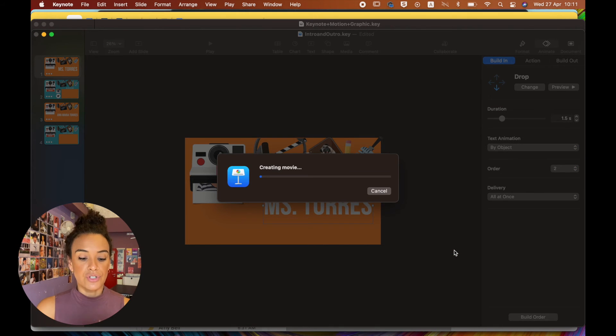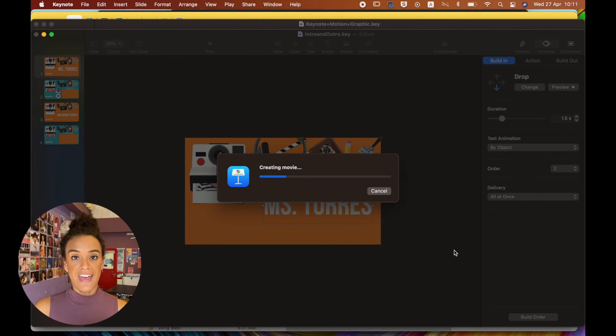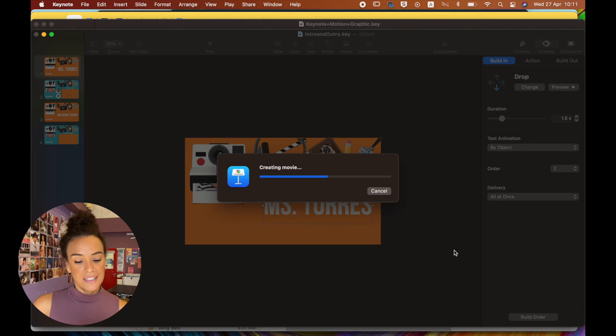Hit export. It'll turn in your little movie. And then just give it a second. Here we go.